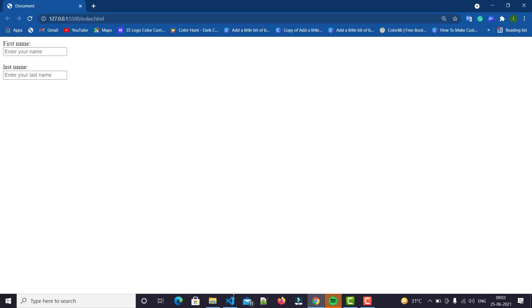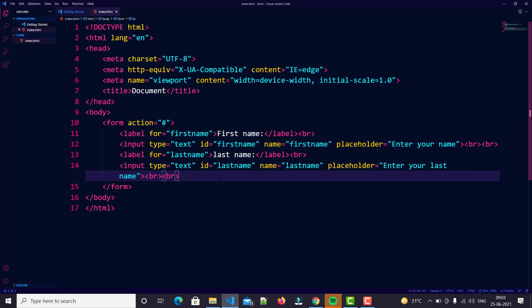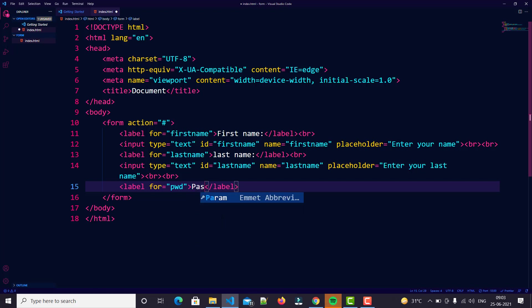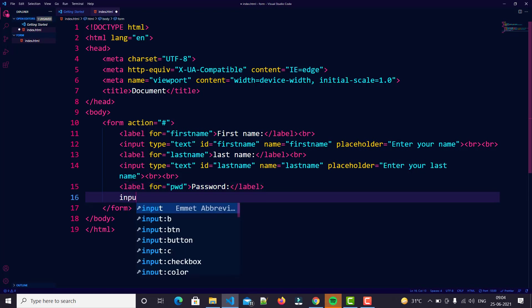So let's go with the password field now. We'll just create one more input for that.